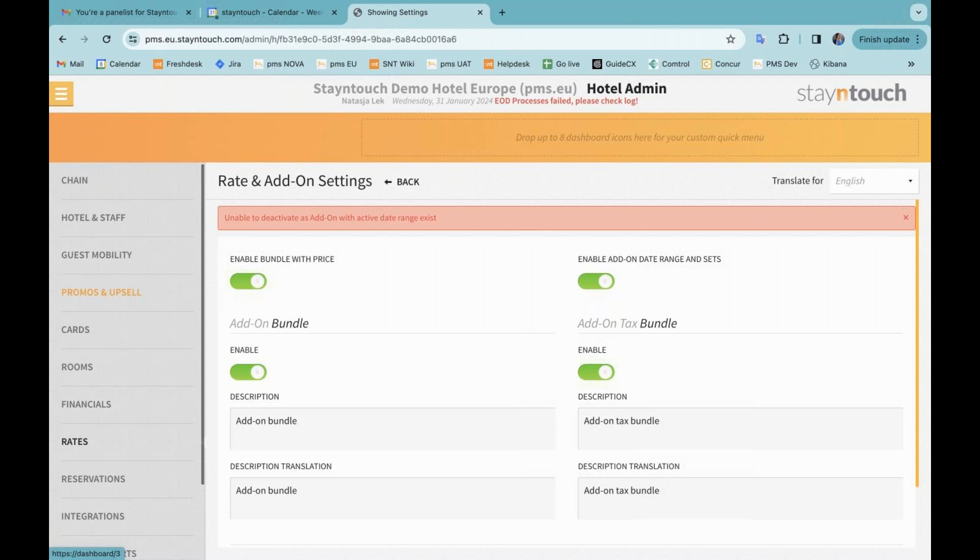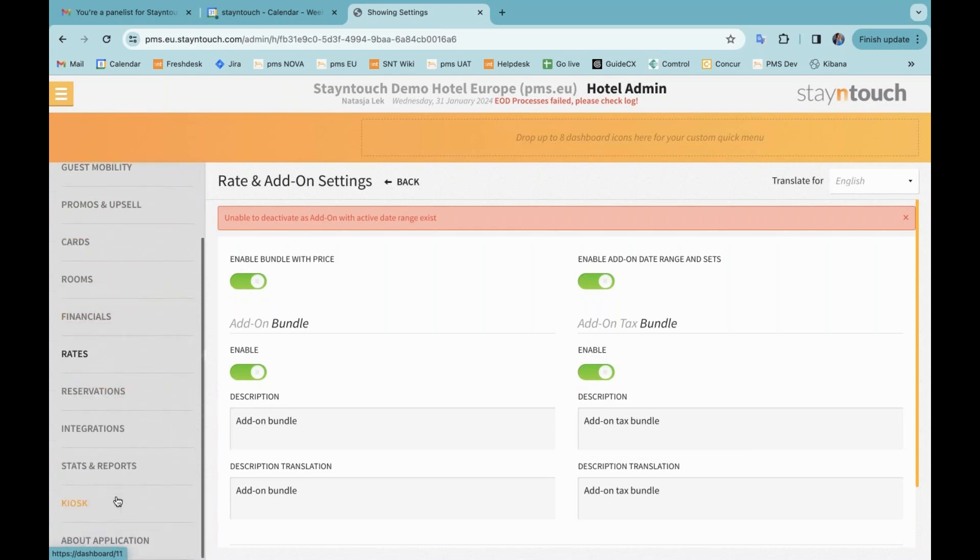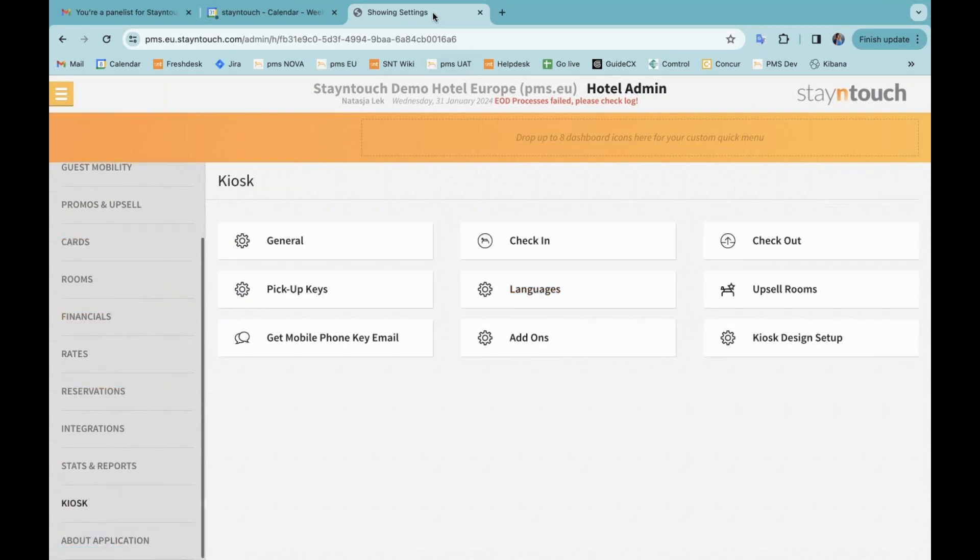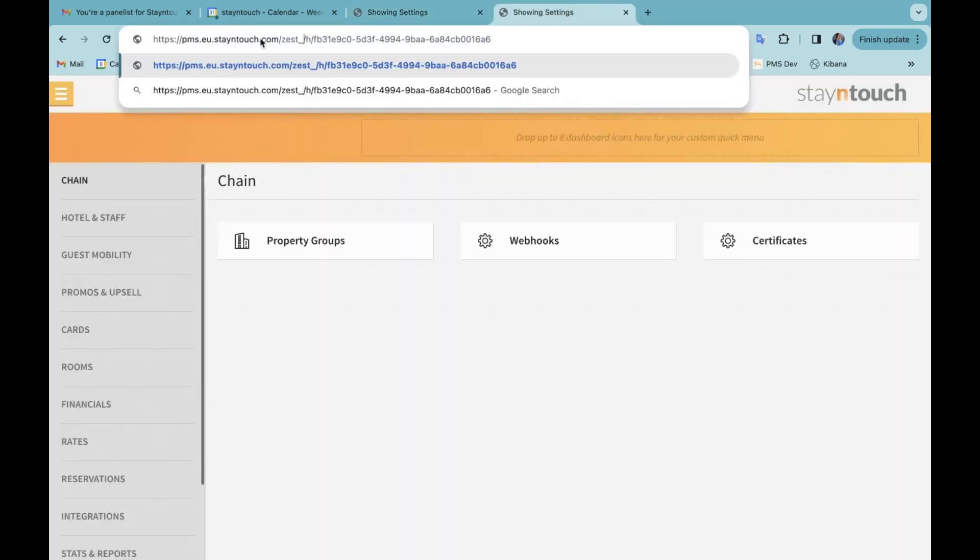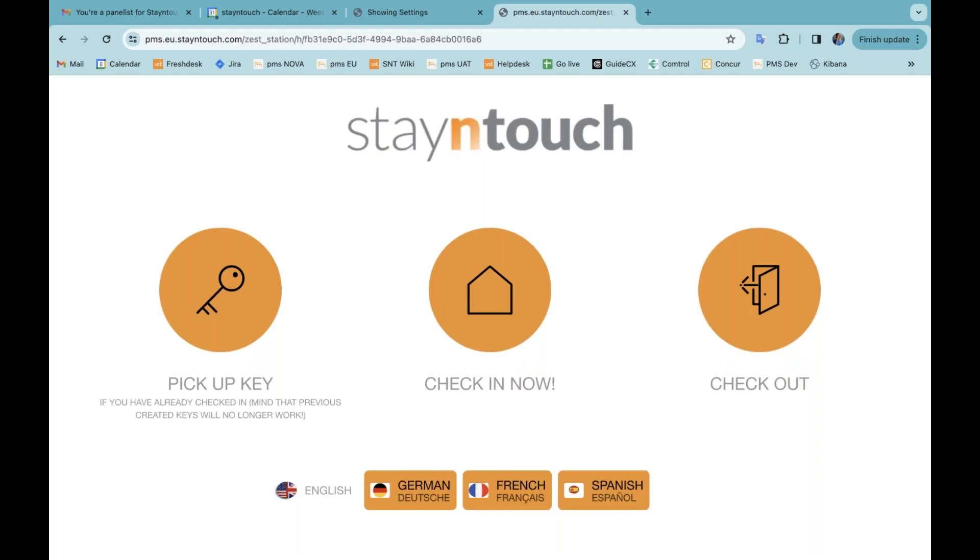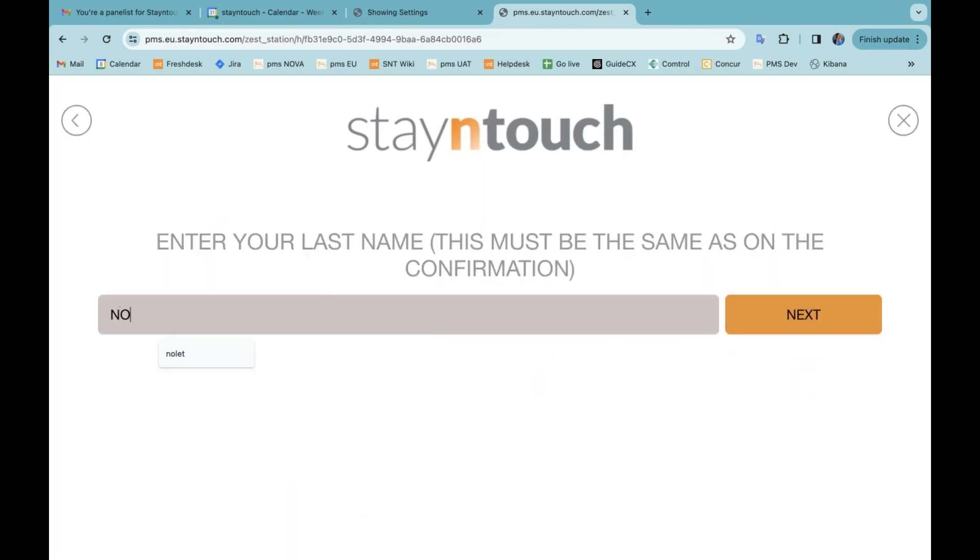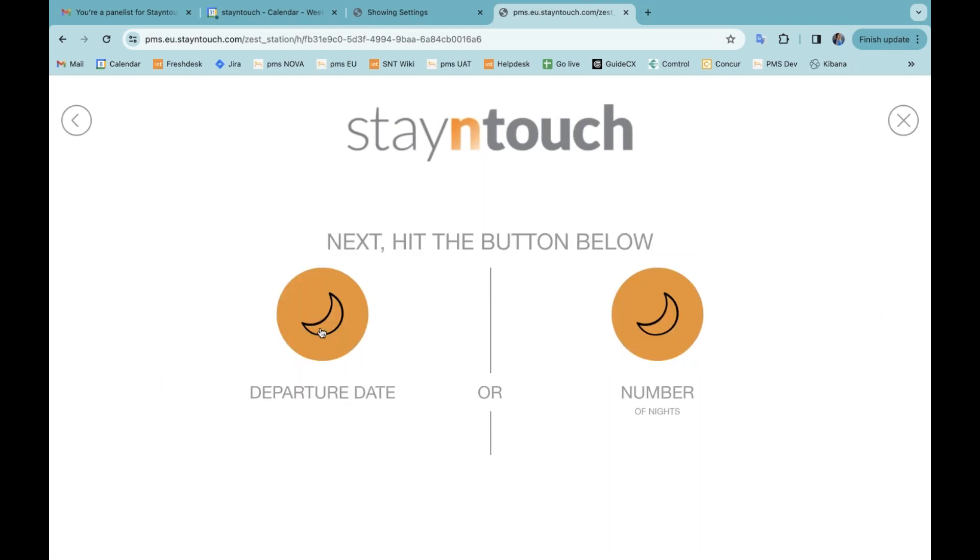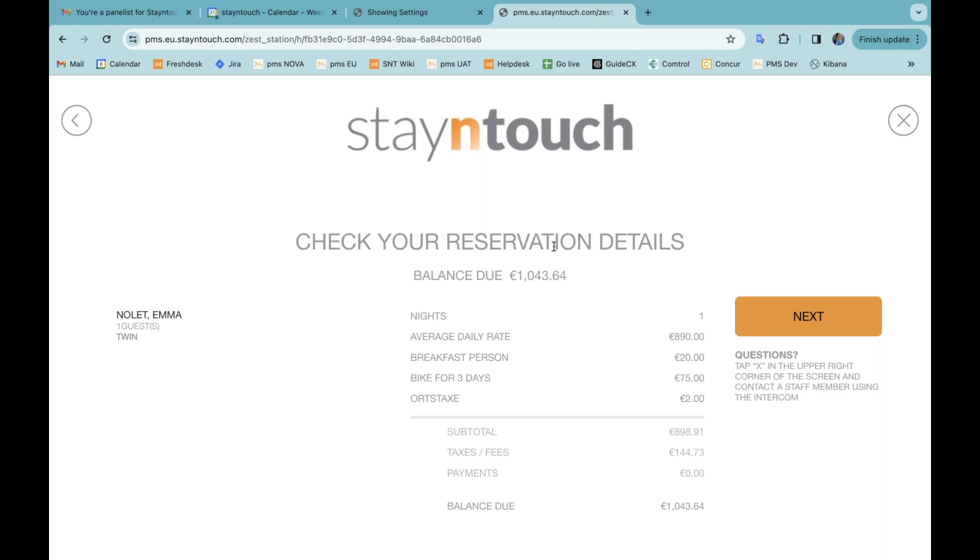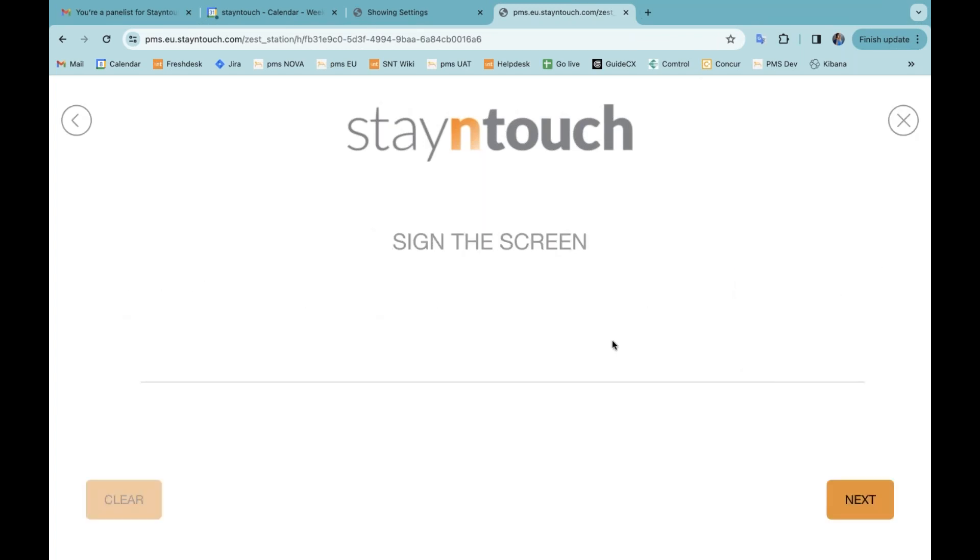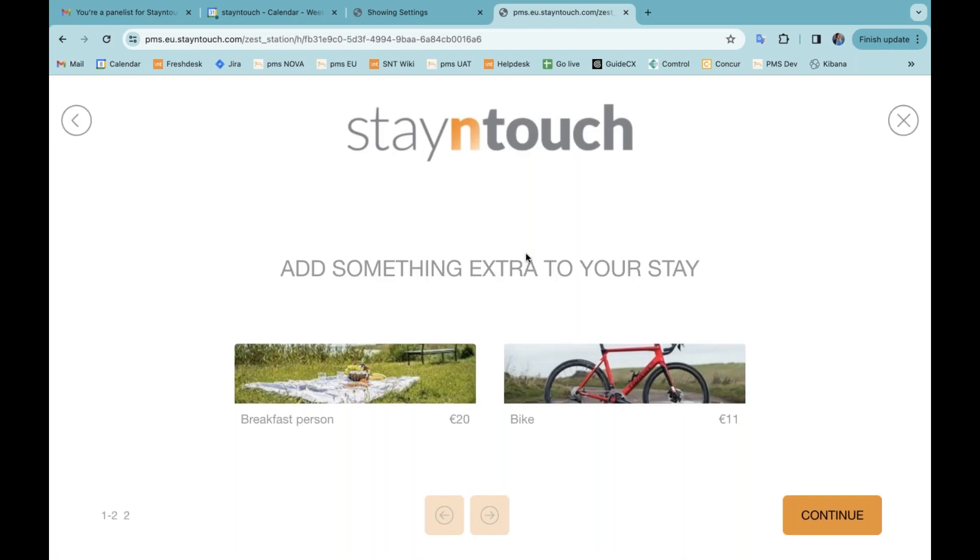The next item that I want to display is relating to kiosk and the option for unique add-ons that we have added. So at the moment, the add-ons that currently display on the kiosk, let me just open up the kiosk. If I go and try to check in my reservation. You will see that at the moment, I am offering on the kiosk the breakfast person add-on as well as the bike add-on. However, this breakfast person add-on is also already associated with this reservation.